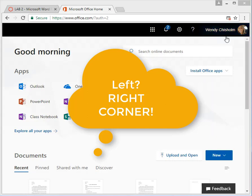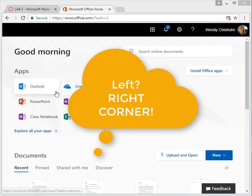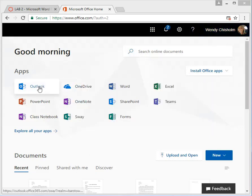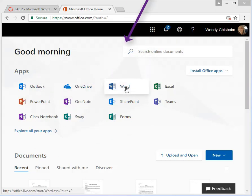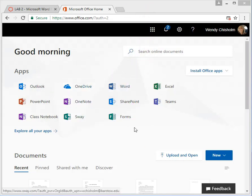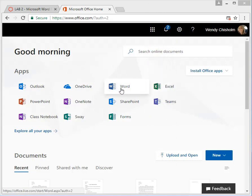You'll see your account information in the top left hand corner, and then Outlook for email, Word for our document application, and then Excel for our spreadsheet application.